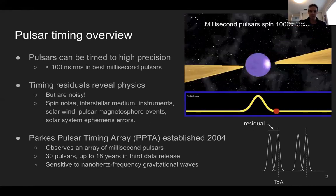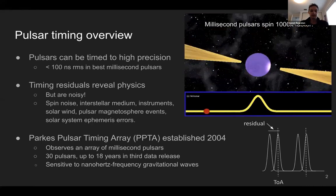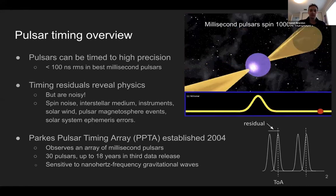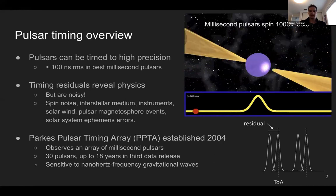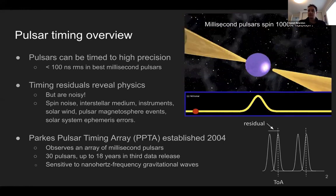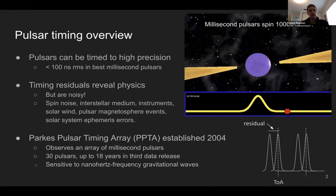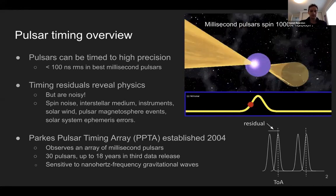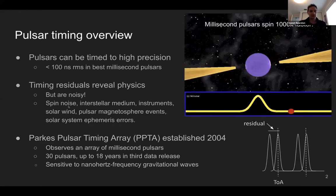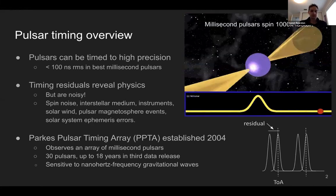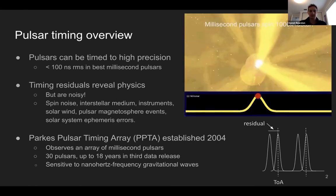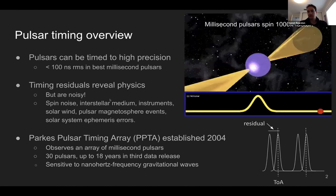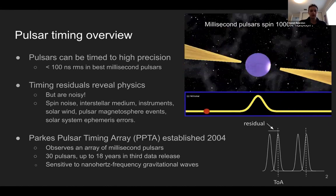The Parkes Pulsar Timing Array has been operating since 2004 and currently observes about 37 millisecond pulsars. In the third data release, we used 30 pulsars with a data span of up to 18 years. The best millisecond pulsars can be timed to less than 100 nanoseconds RMS residual. Noise in the timing residuals includes intrinsic pulsar spin noise, the interstellar medium, the solar wind, and pulsar magnetospheric events — we measure and model all of these simultaneously with our gravitational wave background search.